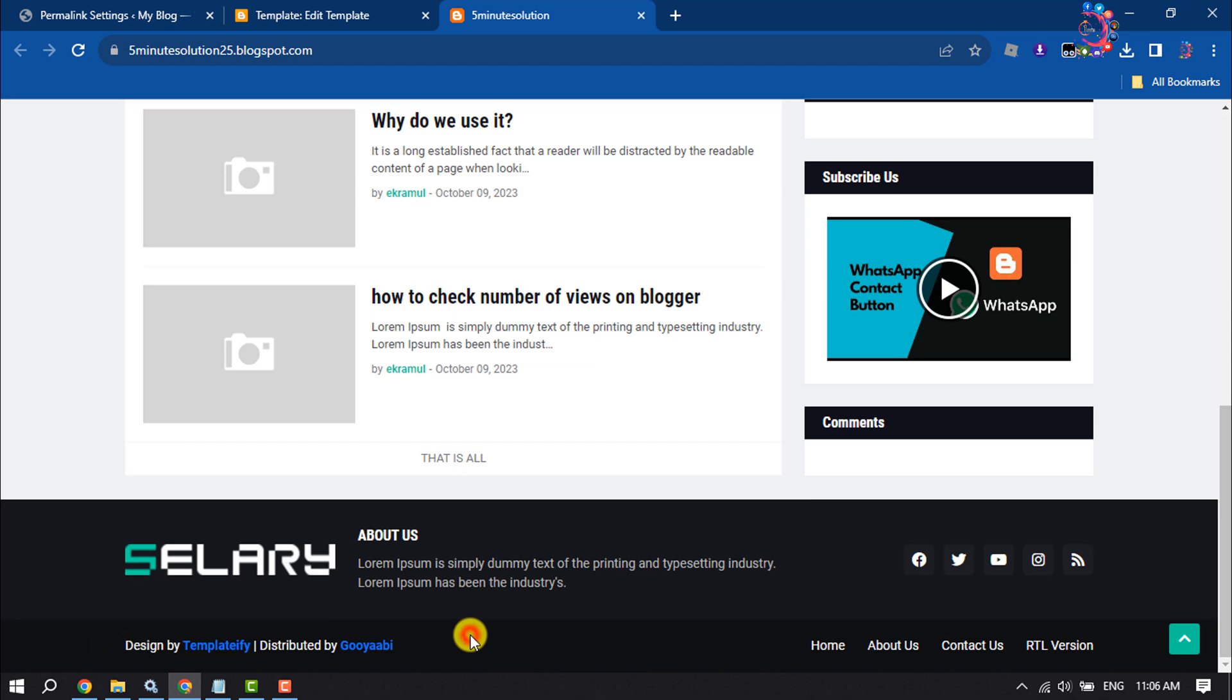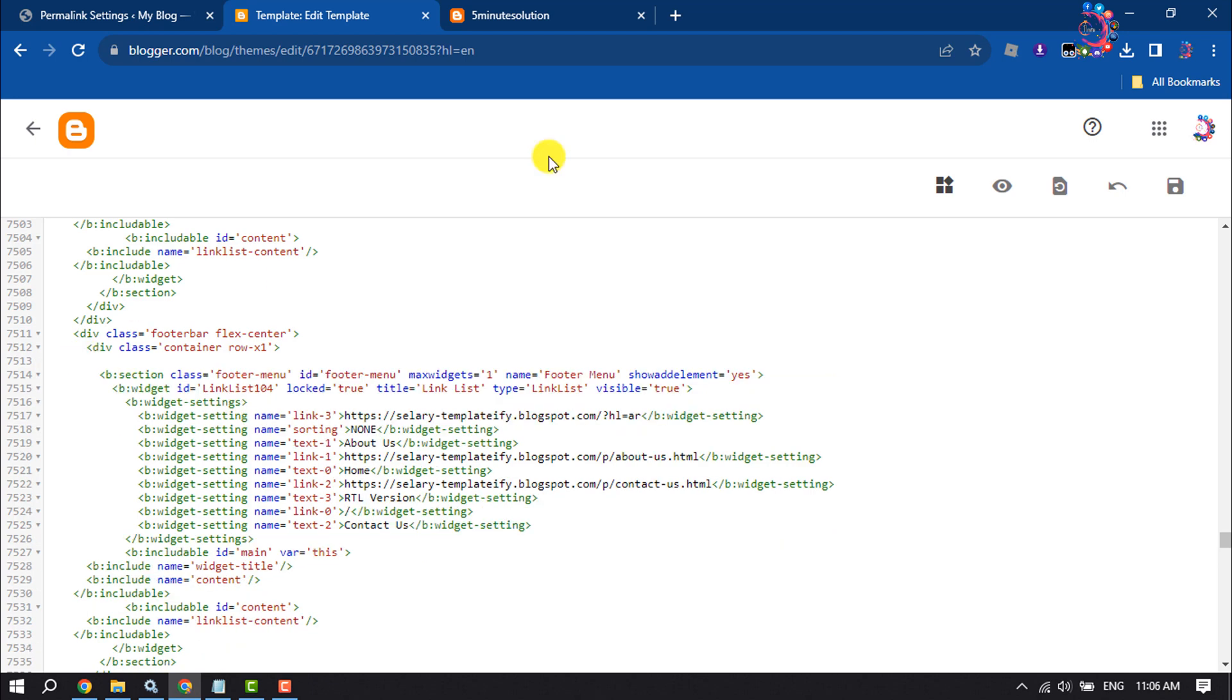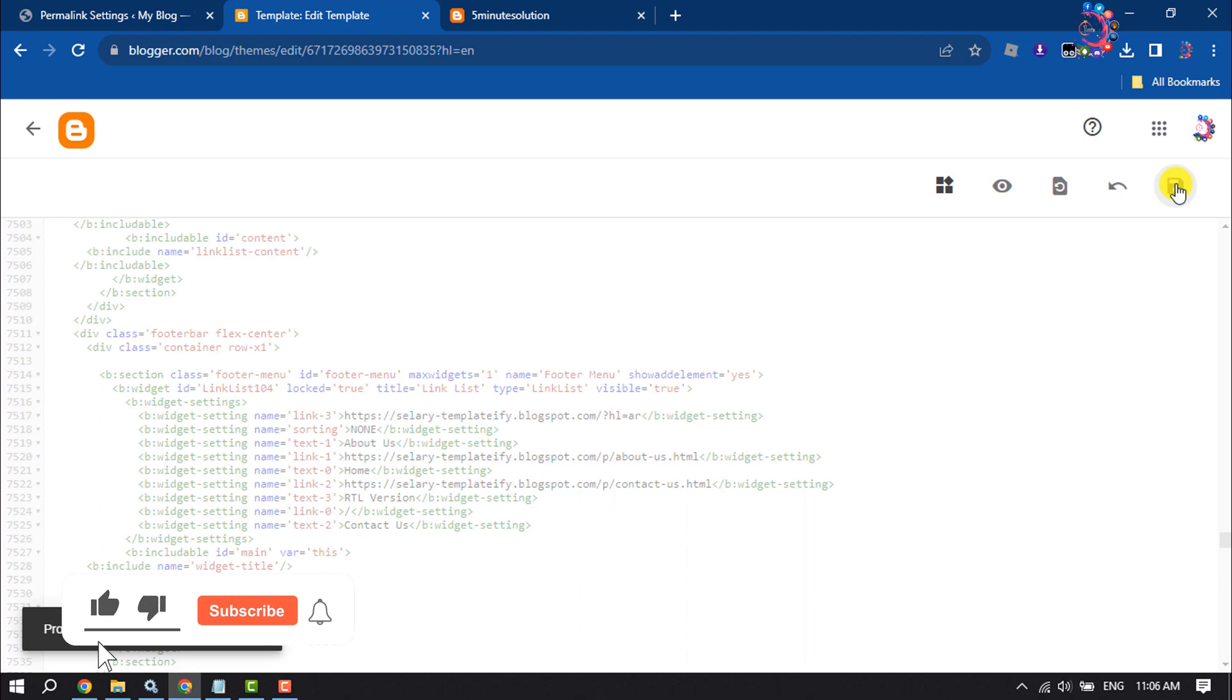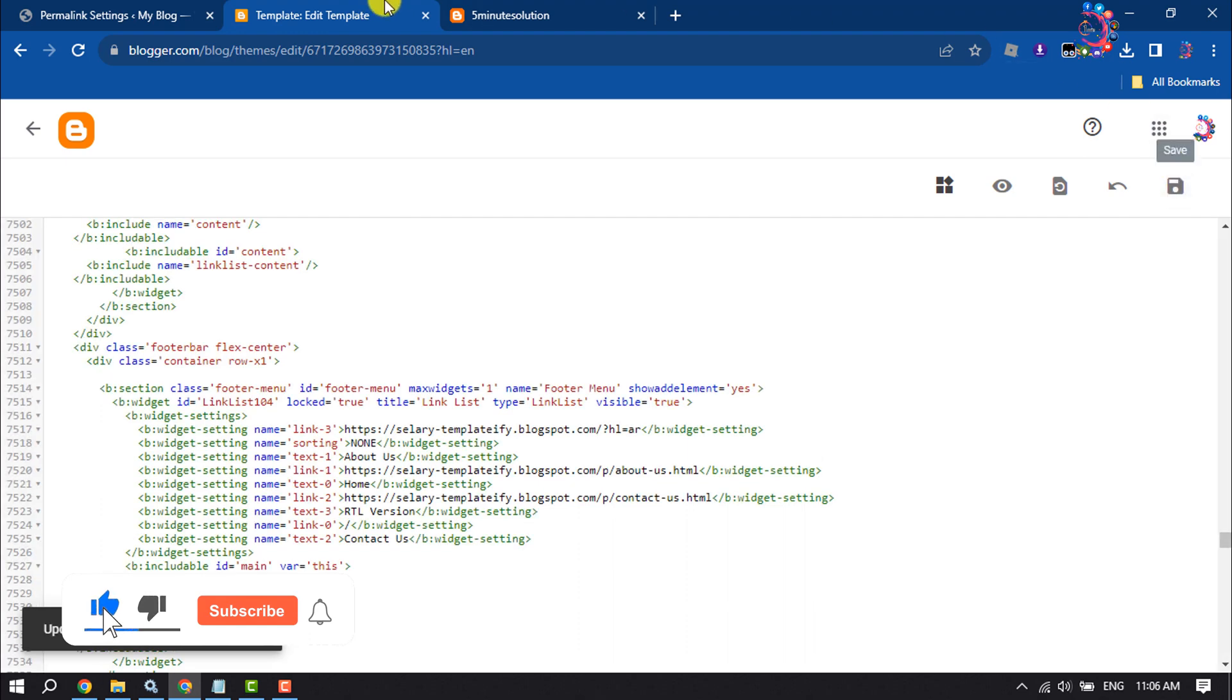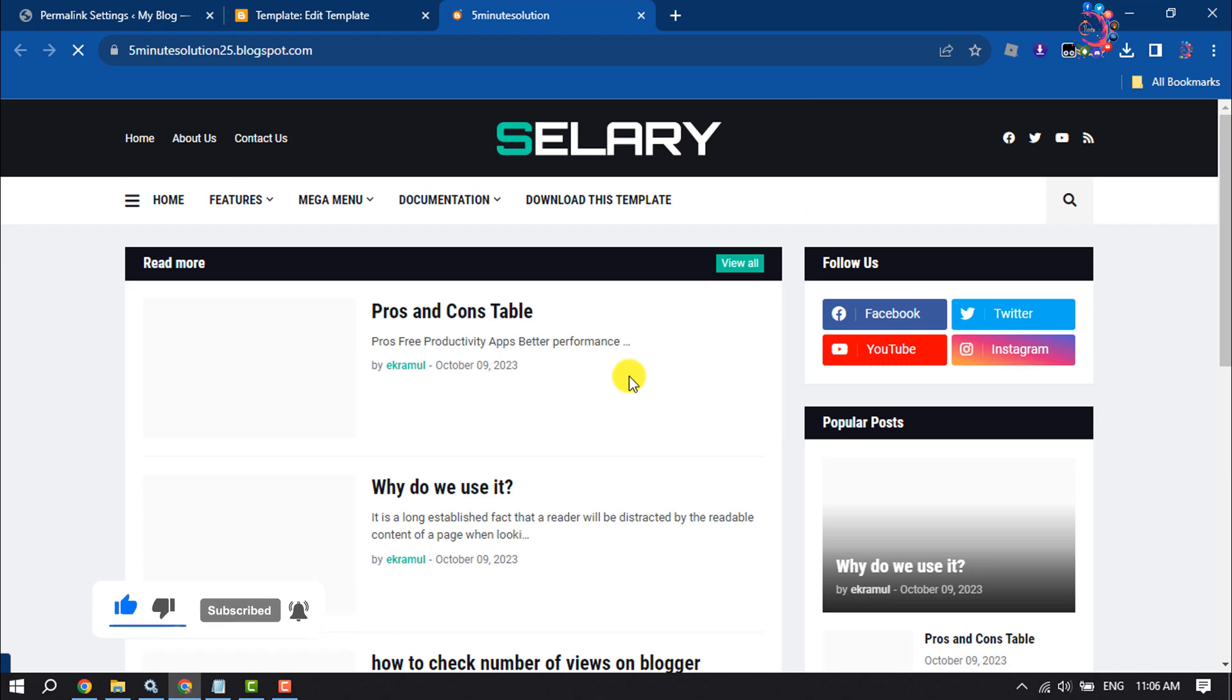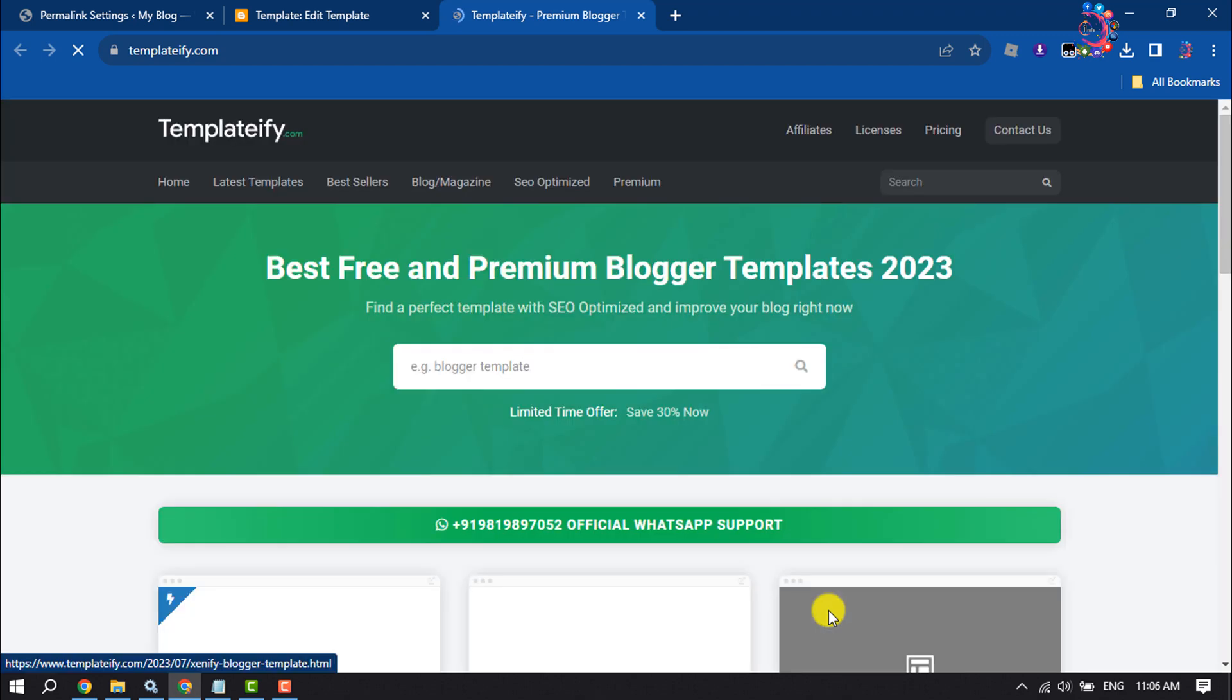So I'm going to remove this code, clicking on save. And now I'm going to reload my site, and as you can see the footer credit text has been removed.